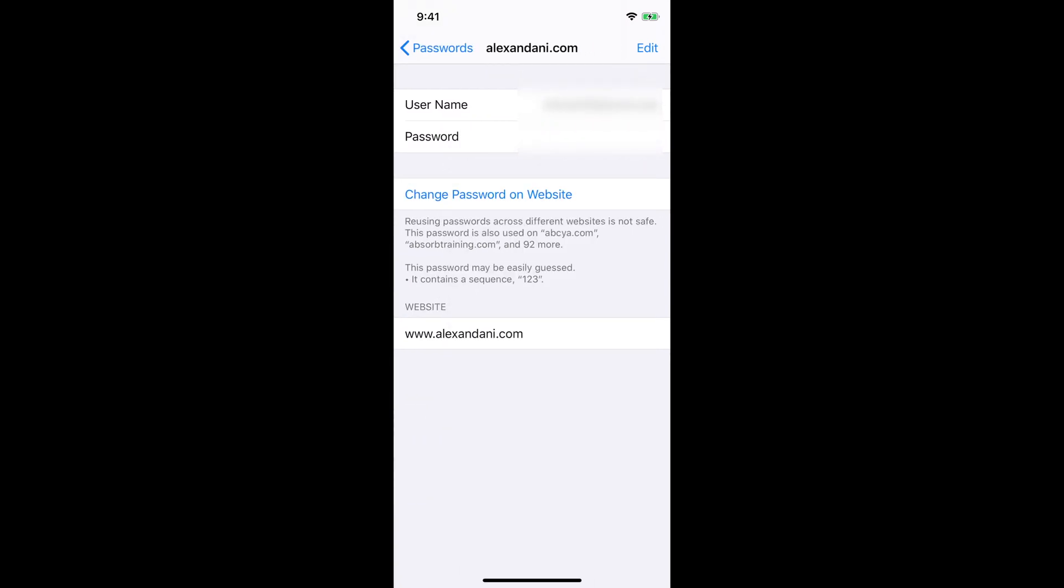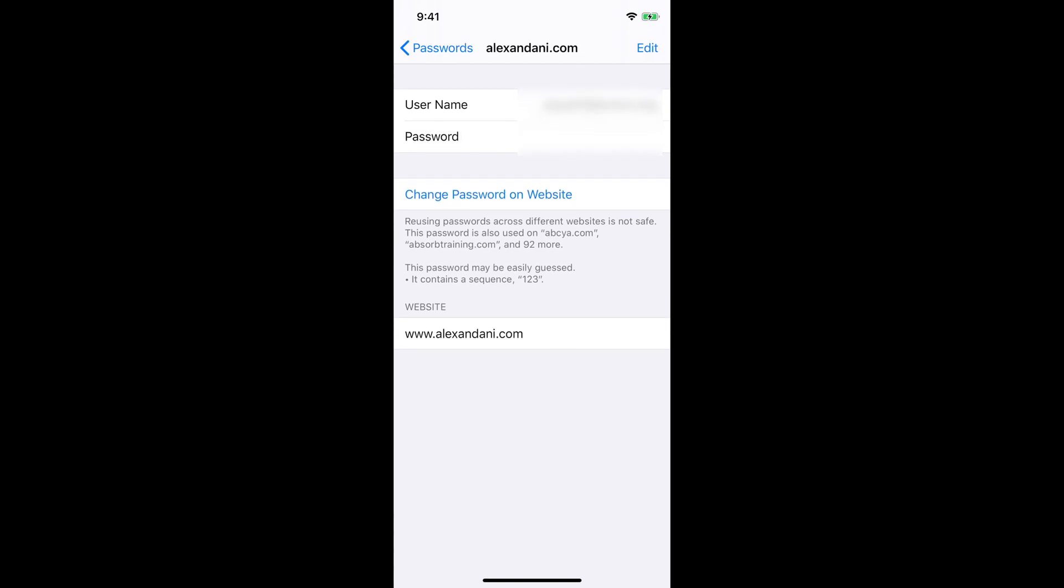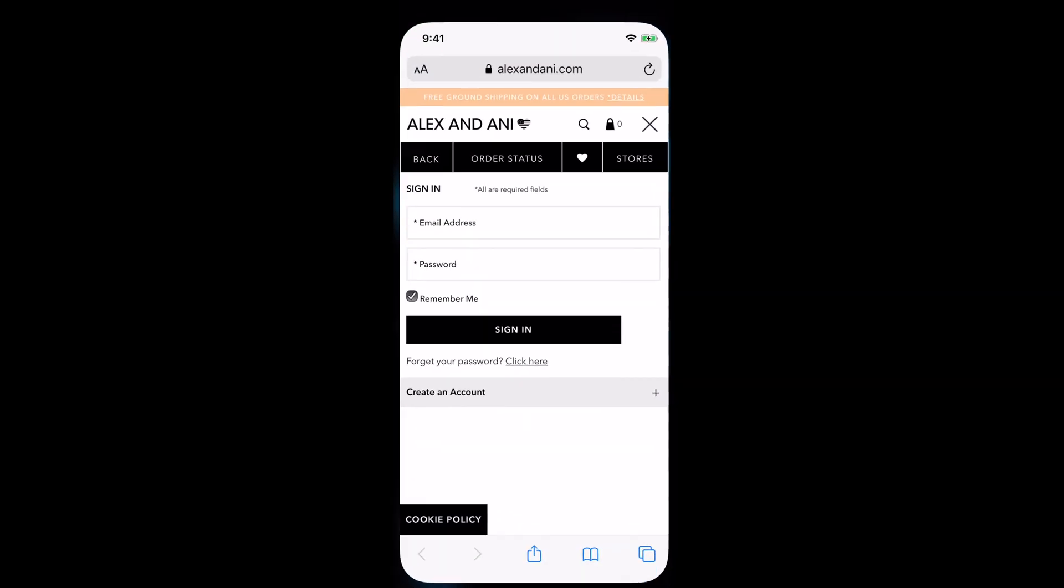Which is what is alexanddanny.com, I hope I said that right, whatever it is. Pretty much the first box, it says your username, and then it says the second box is like your password. So pretty much you can go to this site and let's see, I'm going to go to it on Safari.